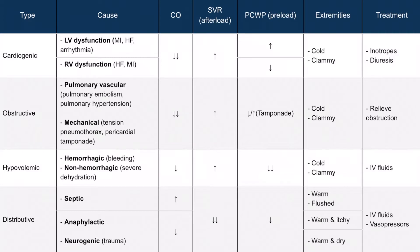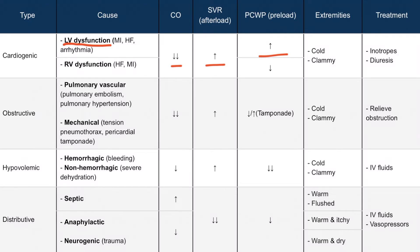Looking at the table again, focusing on left ventricular dysfunction: we have significantly decreased cardiac output, increased systemic vascular resistance, and increased pulmonary capillary wedge pressure. Increased pulmonary capillary wedge pressure is due to pulmonary edema and left ventricular dysfunction. Let's cover the rest of the features for cardiogenic shock after we discuss right ventricular dysfunction, since the remaining features are the same.